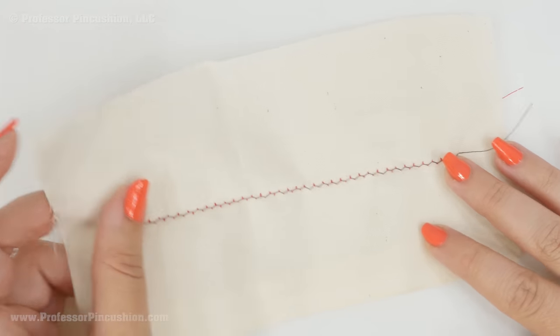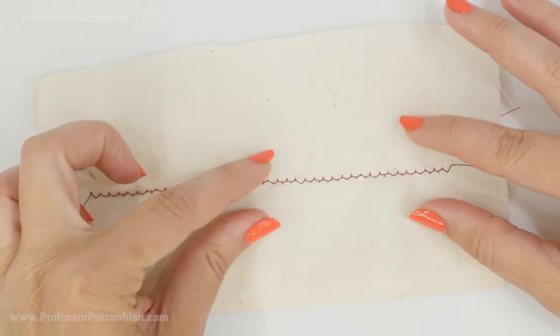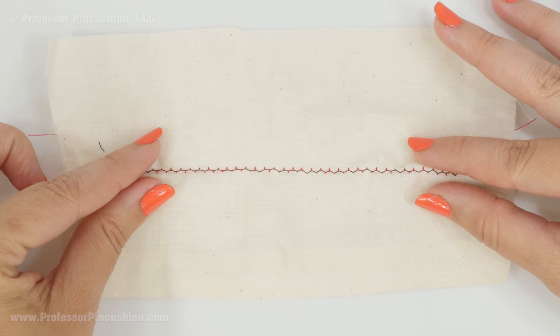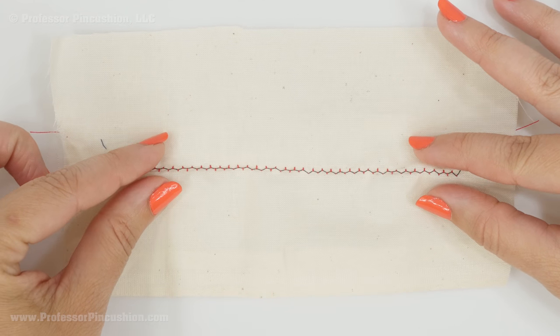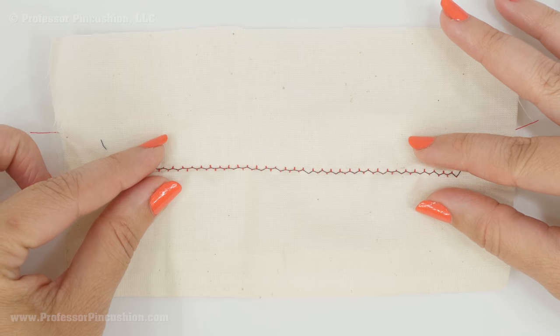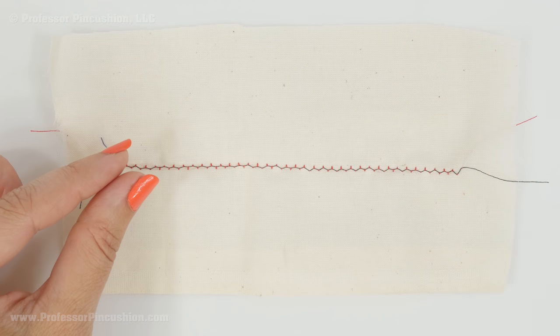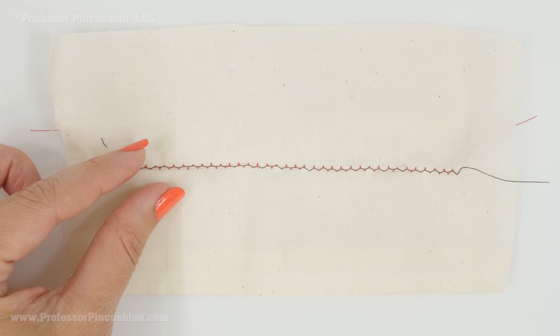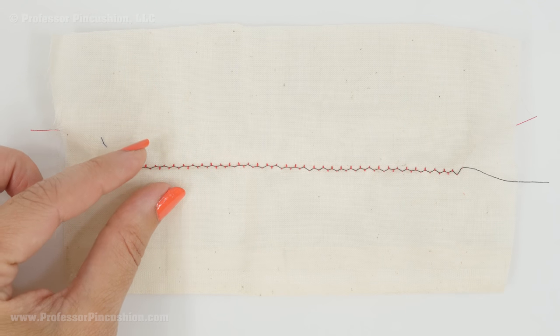You can also see some tunneling, so it's kind of pulling these two sides together because it's kind of tight. So if your fabric is puckering or gathering, chances are your tension is too tight.